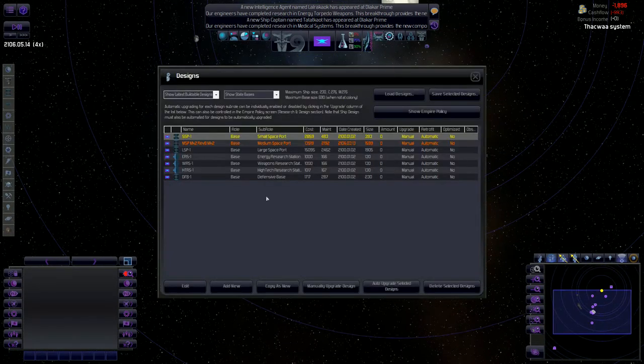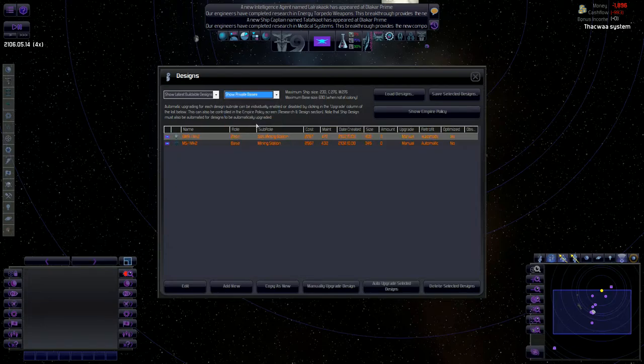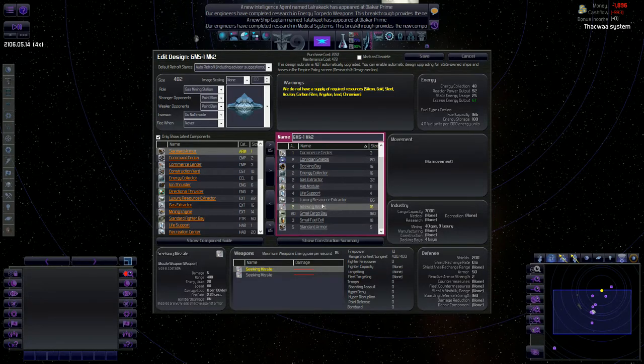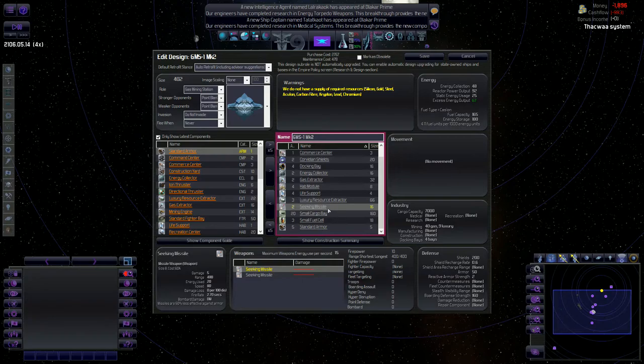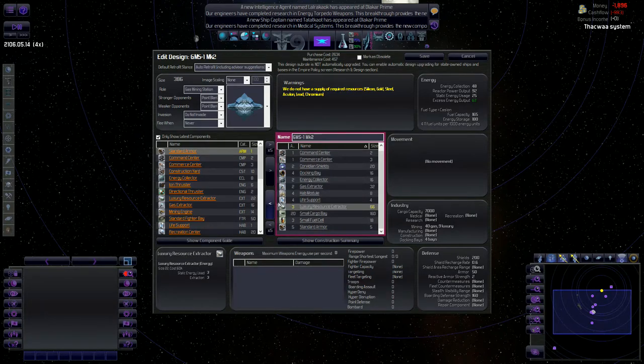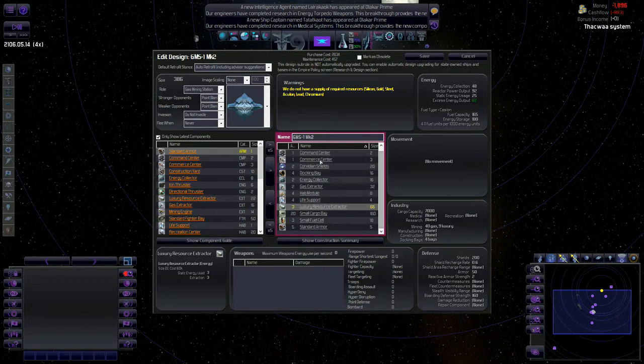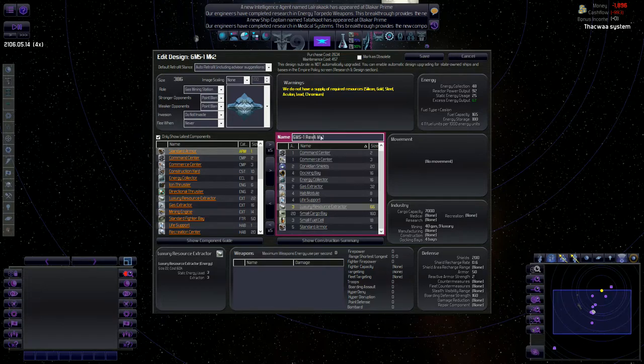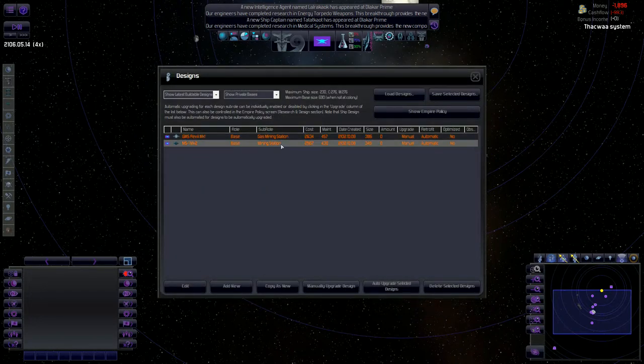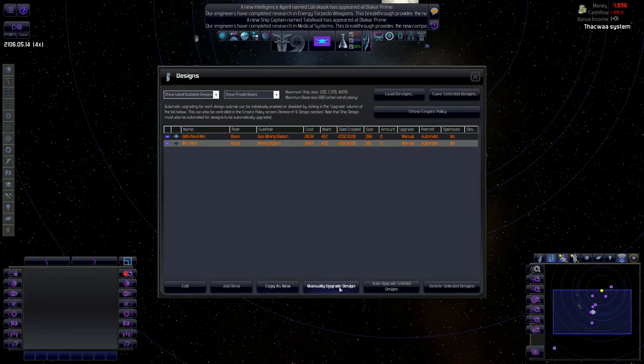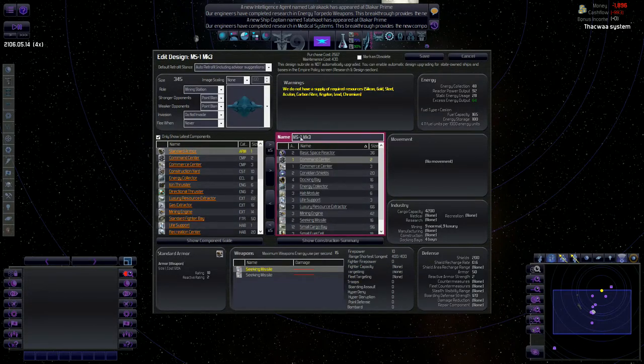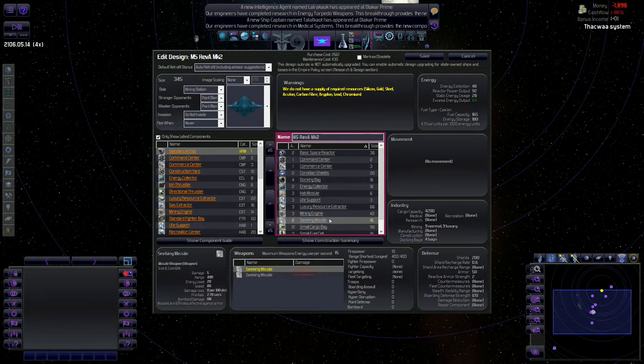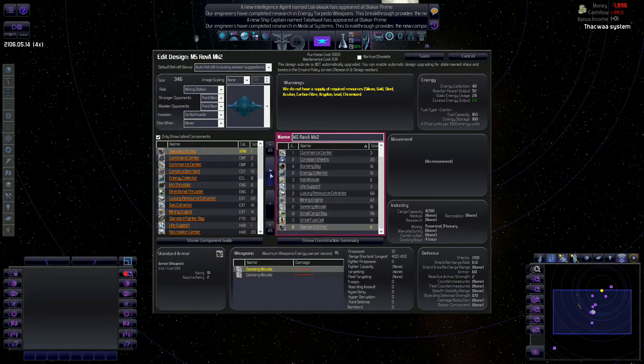Actually, one thing I want to do. If I go to the stations here and actually look at these. Yeah, I don't think I really want these seeking missiles on here. And the reason for that is because it's just costing me money and two seeking missiles as of right now is not going to make the difference between life or death for these stations. So I'm actually going to take those two seeking missiles off because there's just absolutely no point in having them right now. We'll call it revision A.